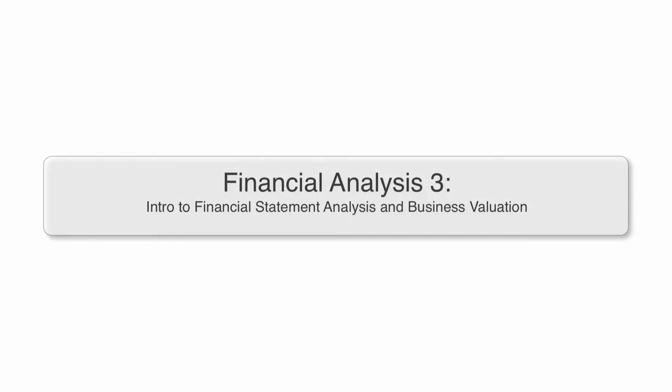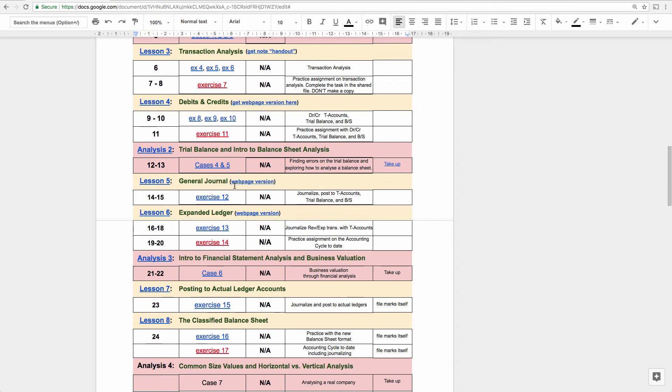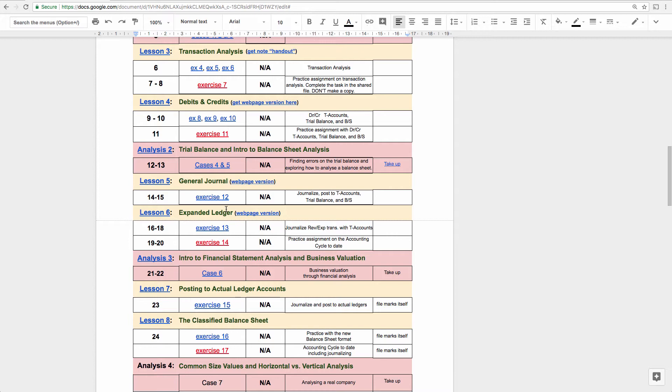We are now at the stage where we're going to move towards a full and complete financial analysis. In this third financial analysis lesson, that's what we're going to do. We're going to look at financial statement analysis because now that we've had lesson six and we've expanded the ledger and we have revenue accounts and expense accounts, those income statement accounts, we can do a more complete analysis.